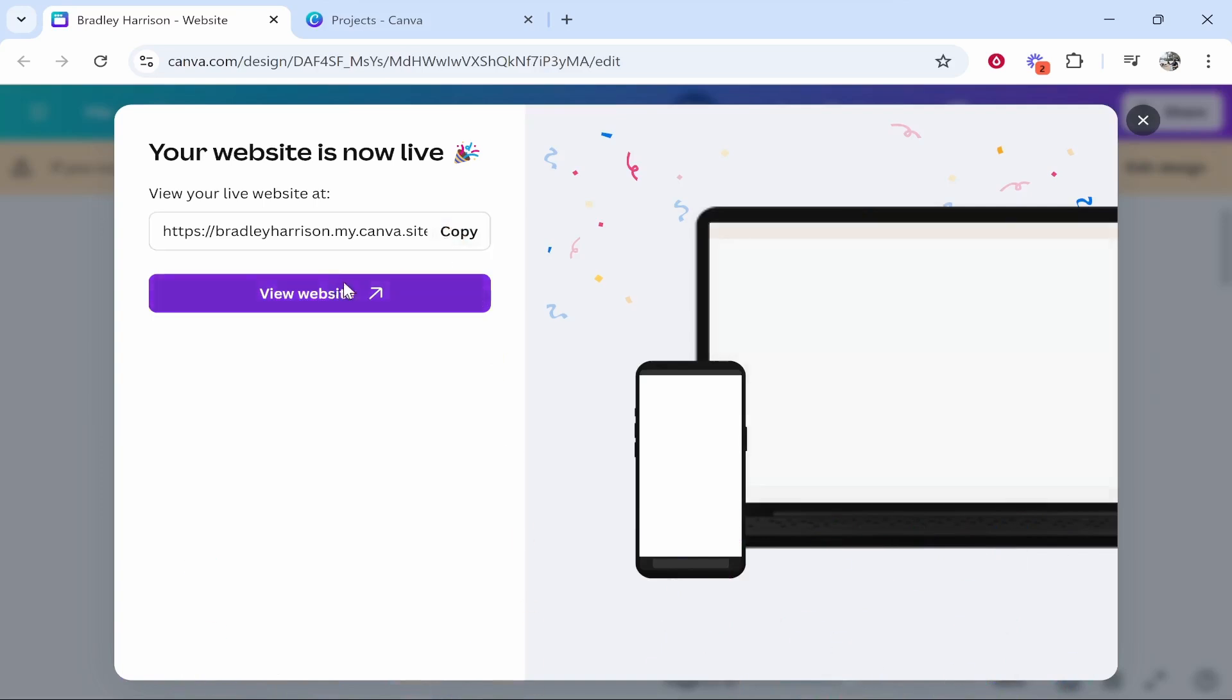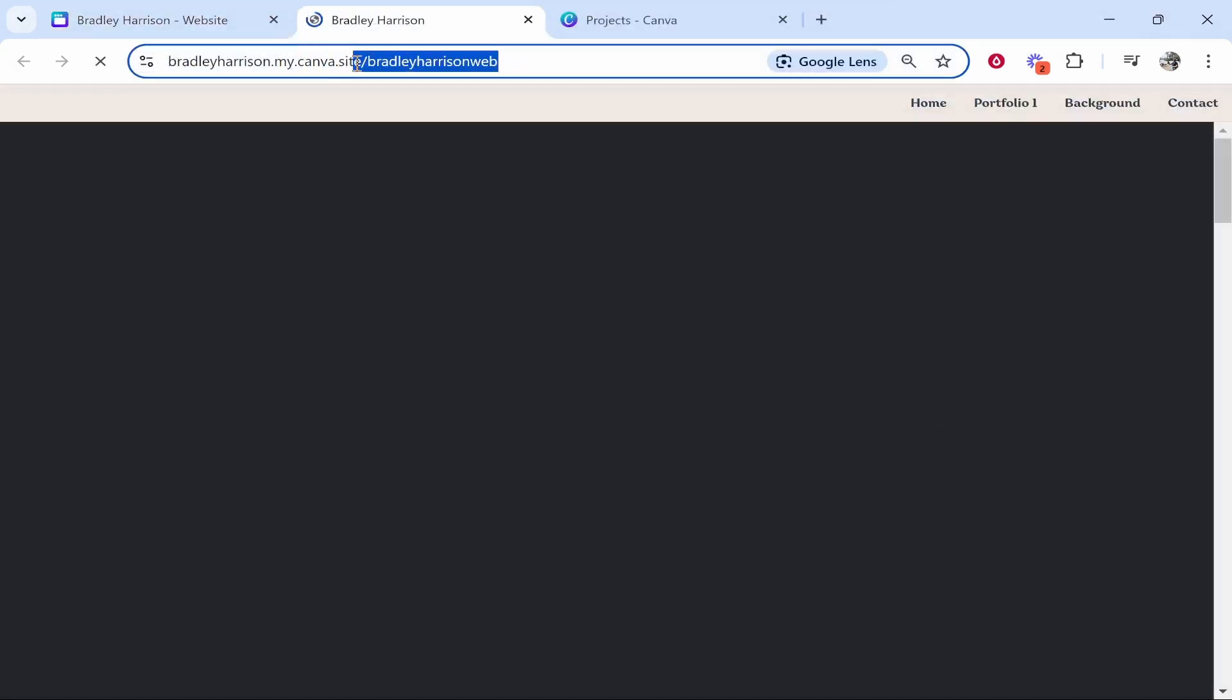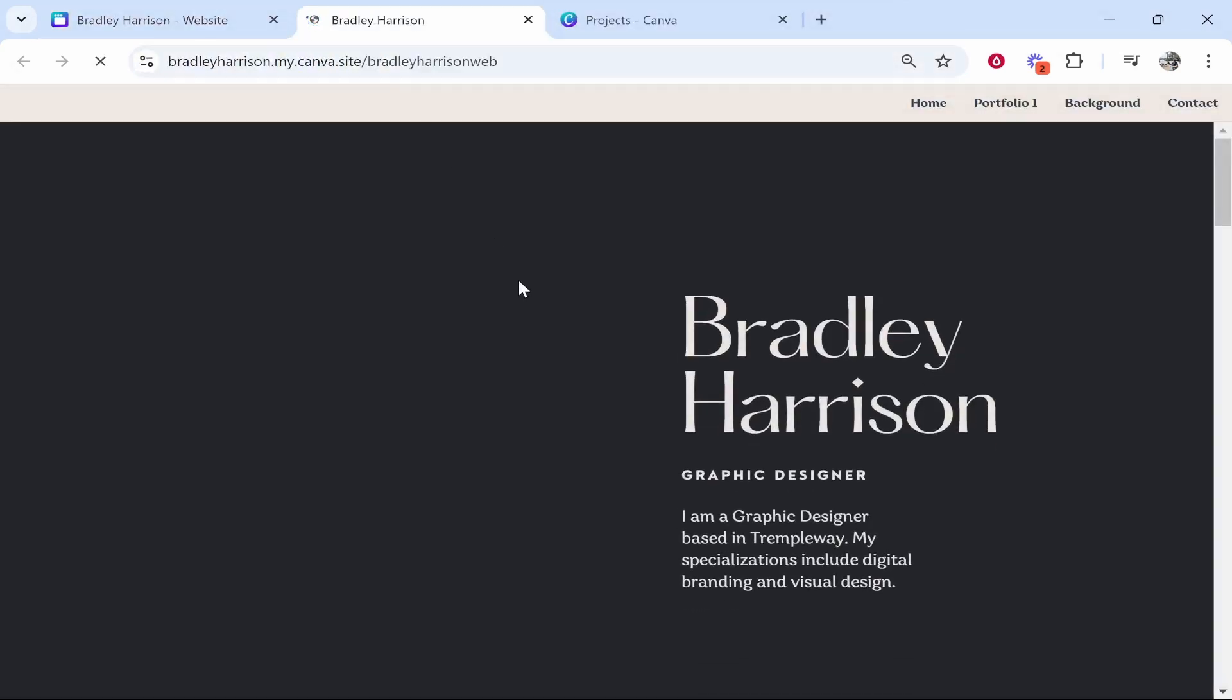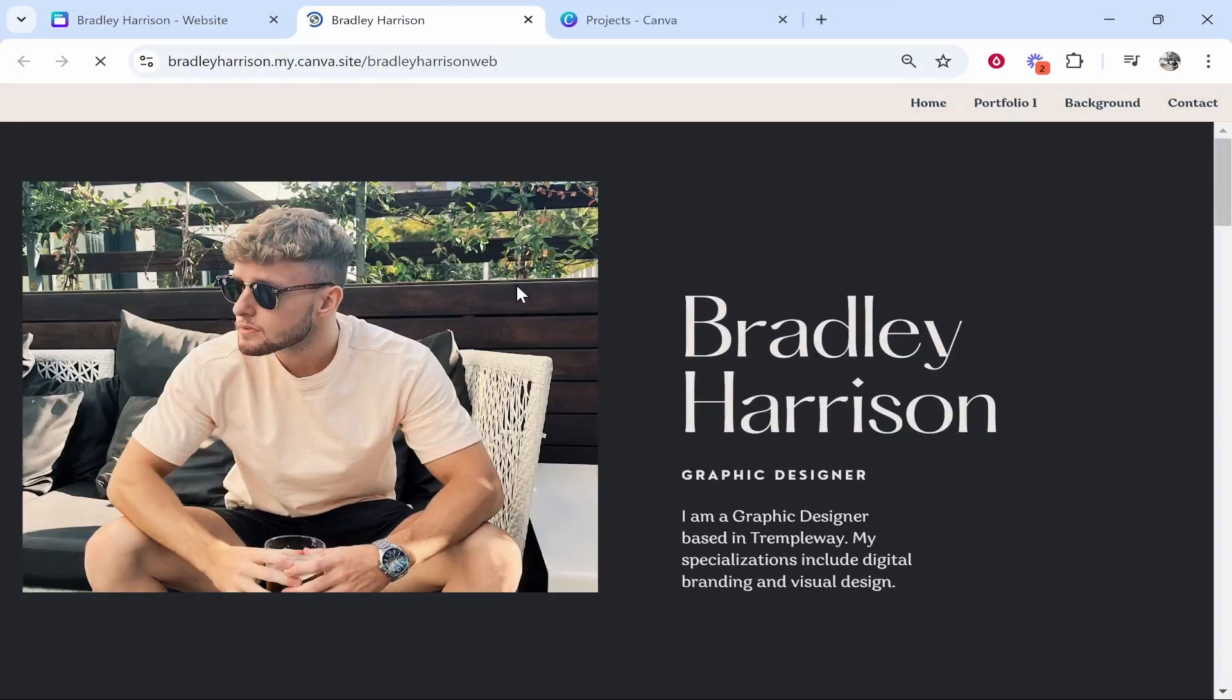Those are really your only options. You can now view the website and here you can see the changed URL. So that is how you do it. I hope that video did help.